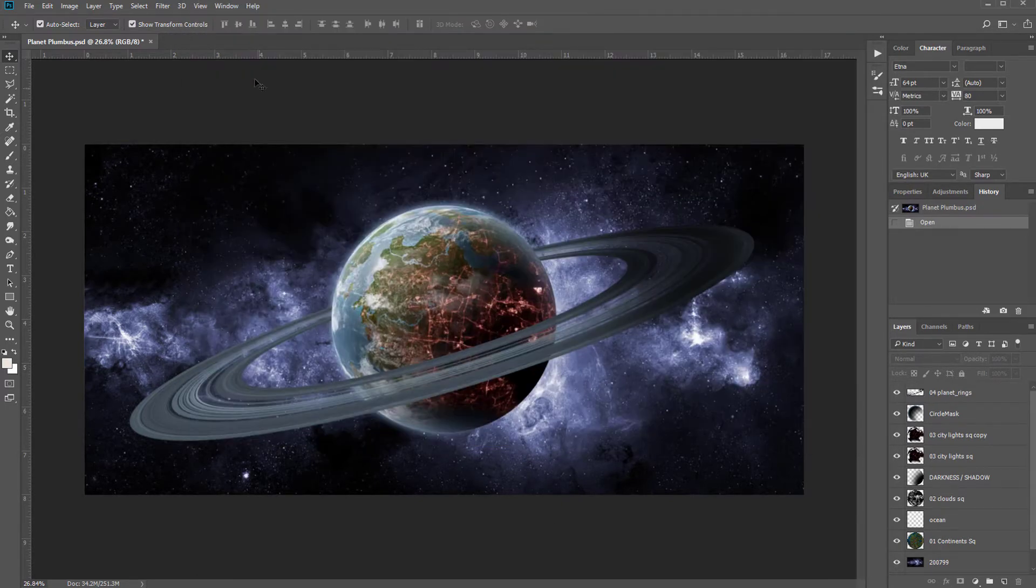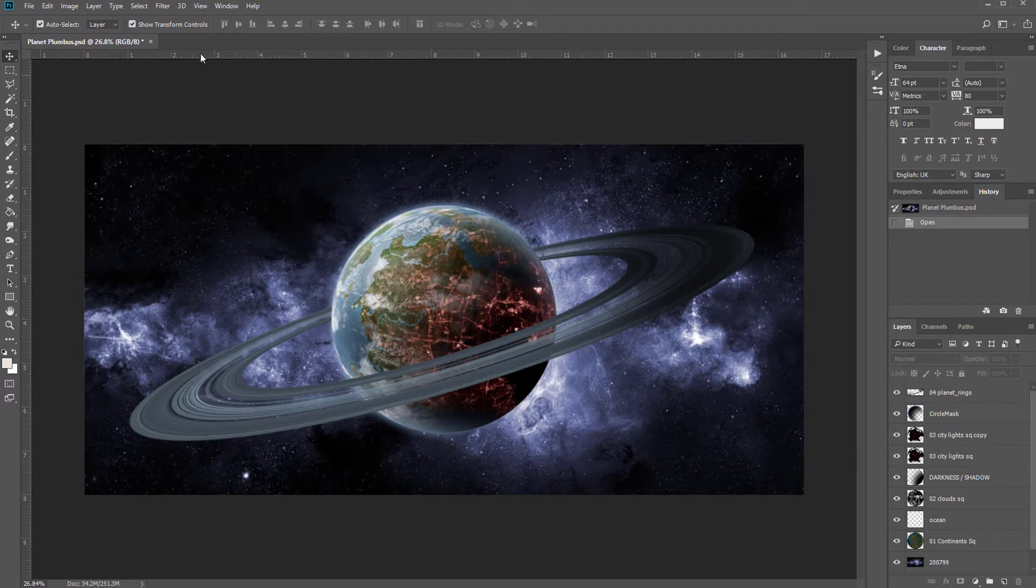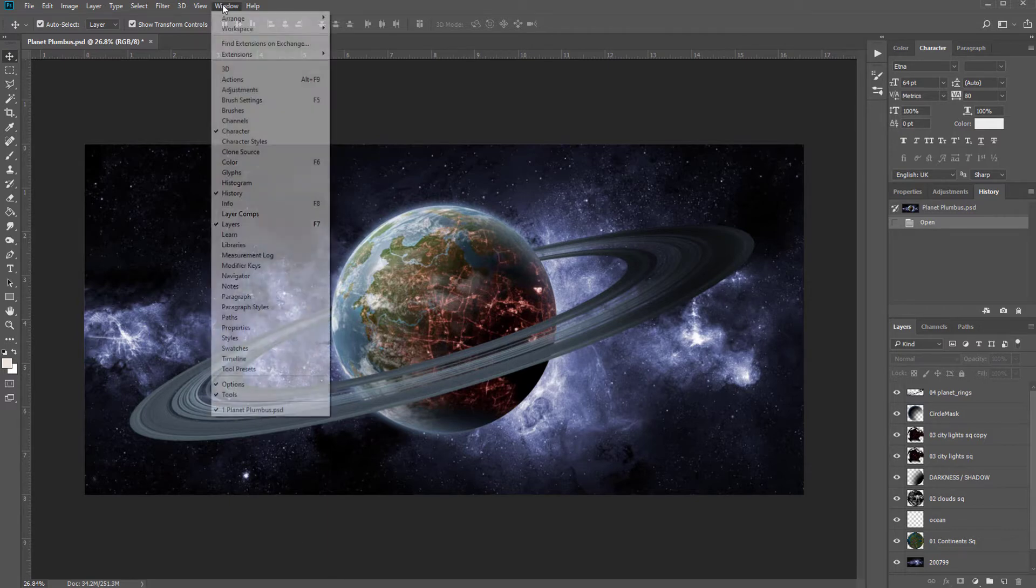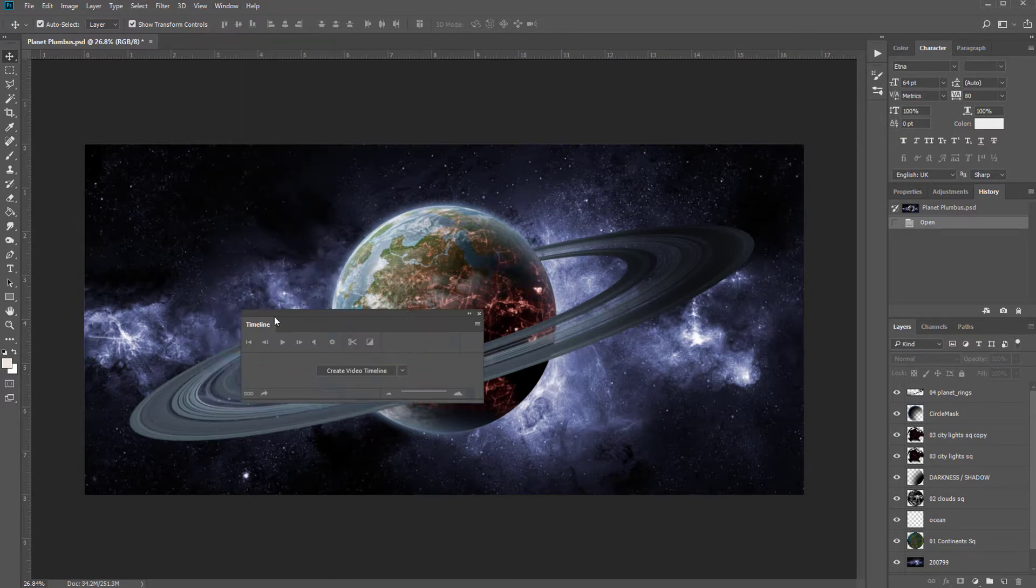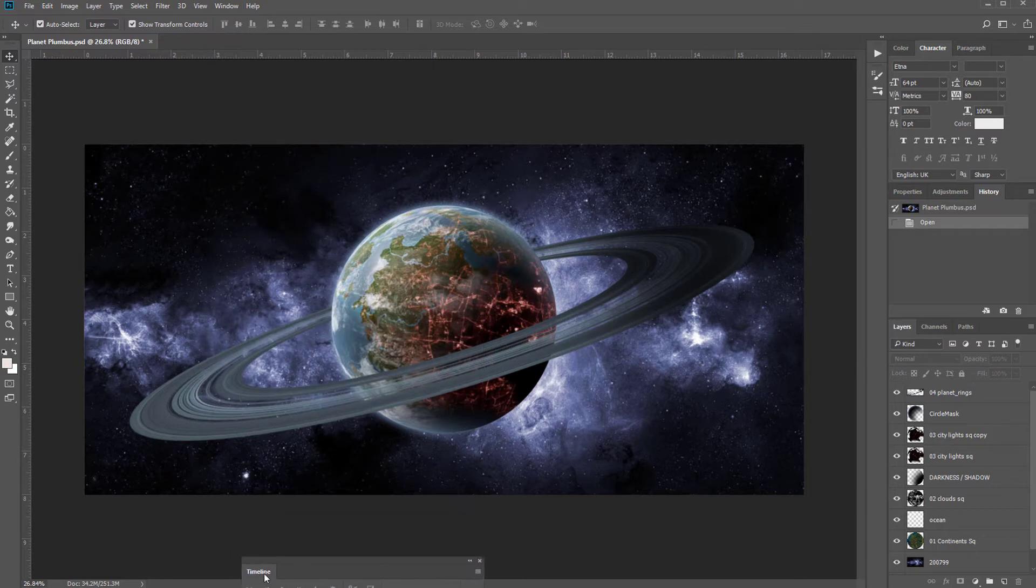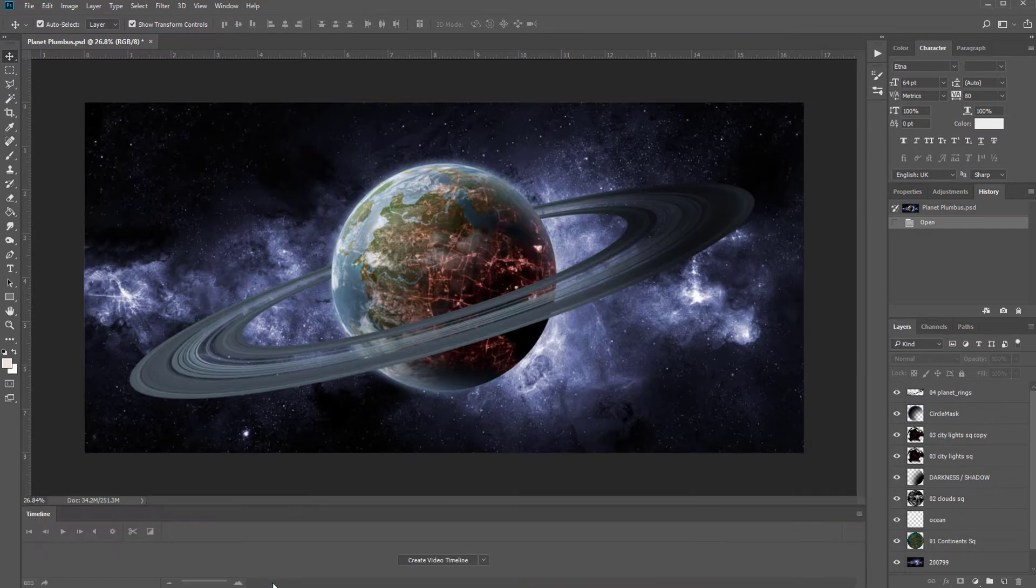The first thing you'll need to do is bring up the timeline at the bottom of Photoshop by going to Window, Timeline, and I'm just going to dock that to the bottom. It should already come at the bottom like this.